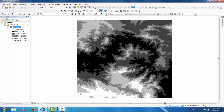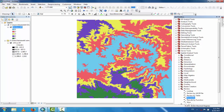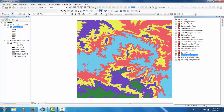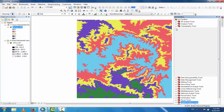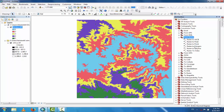Now you can see the reclassified raster. To create a shapefile, convert this raster data to polygon. Go to the toolbox, then Conversion Tools, click From Raster, and then Raster to Polygon.